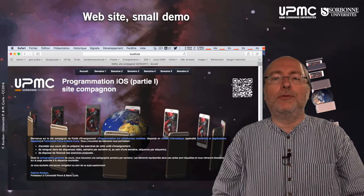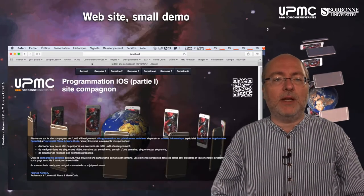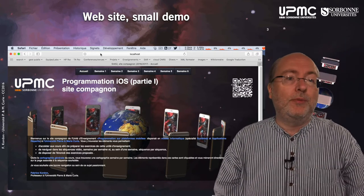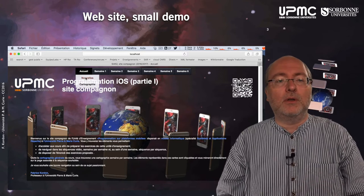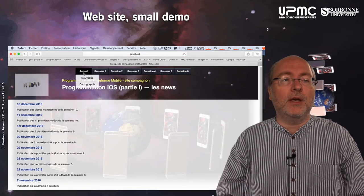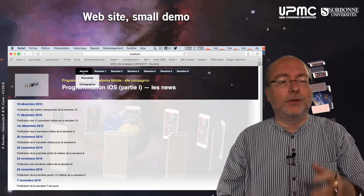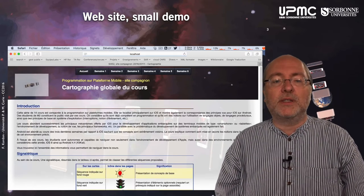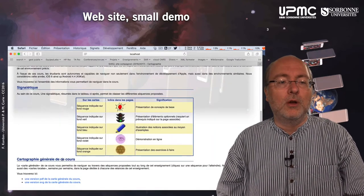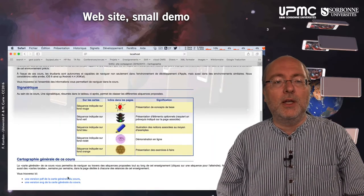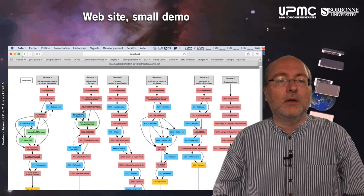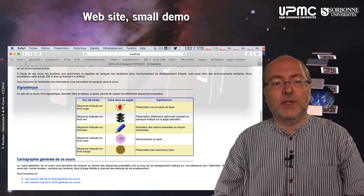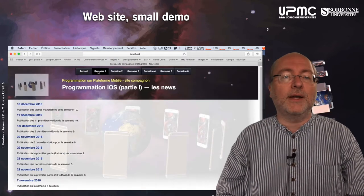Here you have a view of what this website looks like. It's a local copy on my own computer but it will be deployed in time. Here you have the news — not in really good shape, but probably the news from last year. And here you have access to the global cartography of the course. You can either click here or you can have it also in SVG, but it's the same.